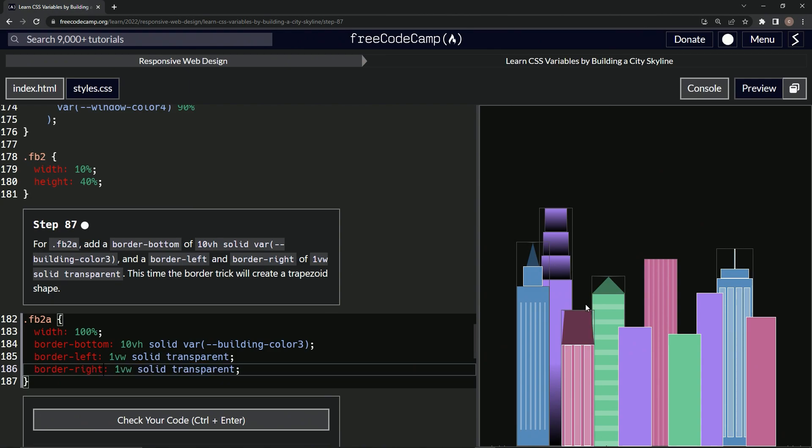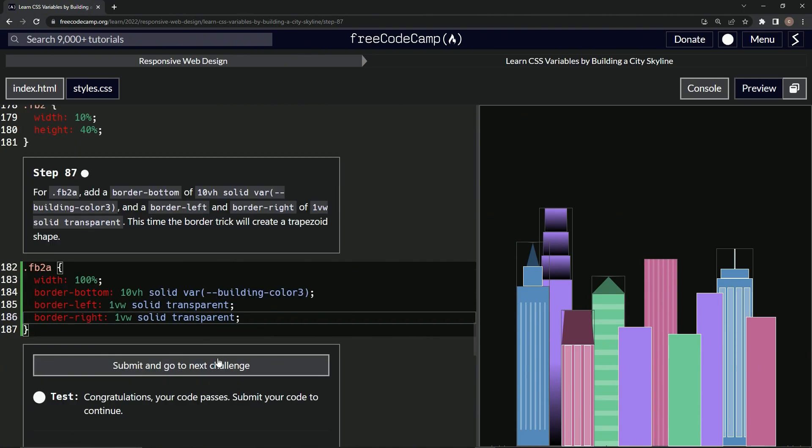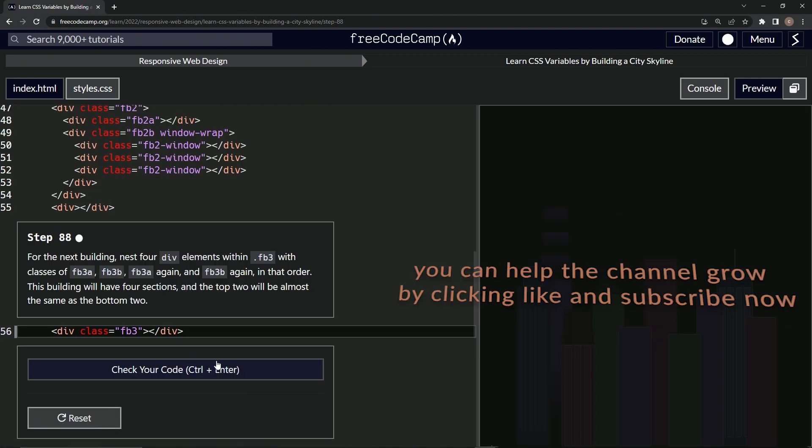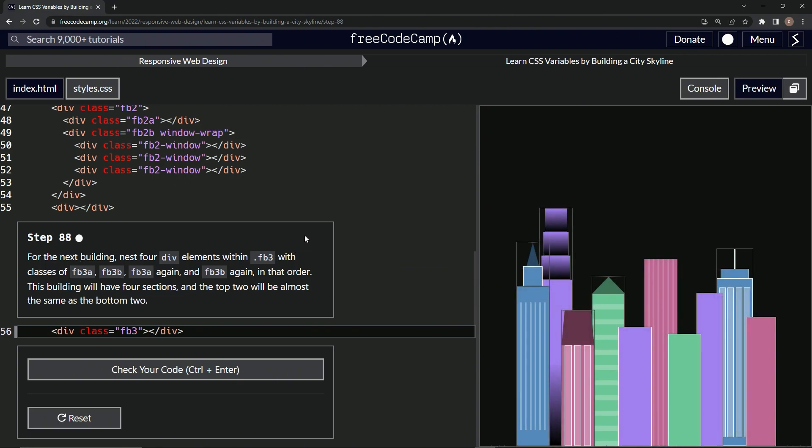And yeah, we got a trapezoid right there. So let's check it. Looks good and submit it. All right. Now we're on to step 88 and we'll see you next time.